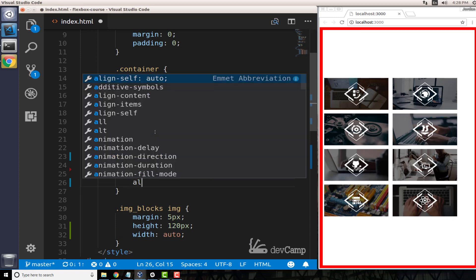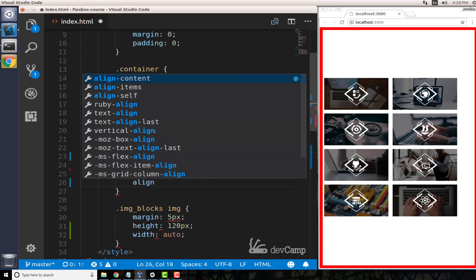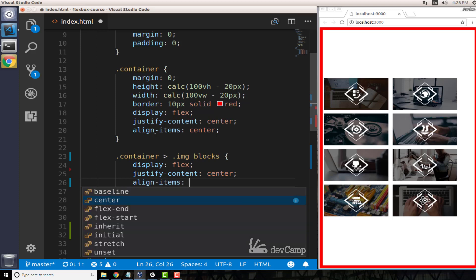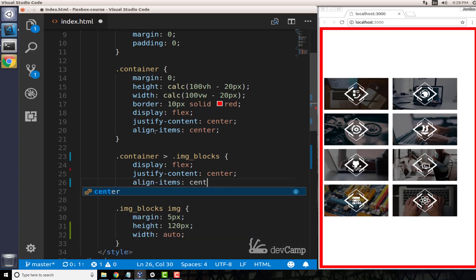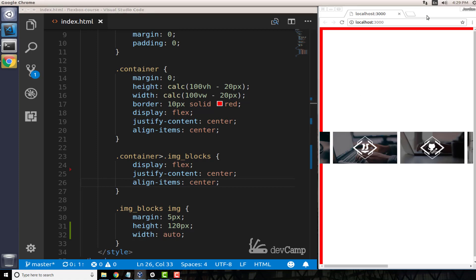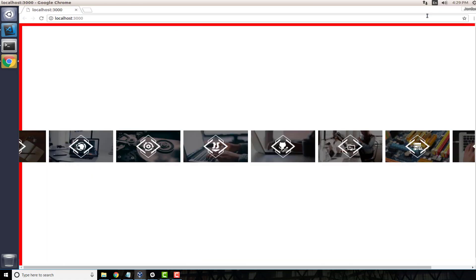And I'm going to use pretty much the same thing - I could just copy it - because I'm going to say align-items and we want to center those as well. Now if I save this, that is not the behavior that we're looking for.